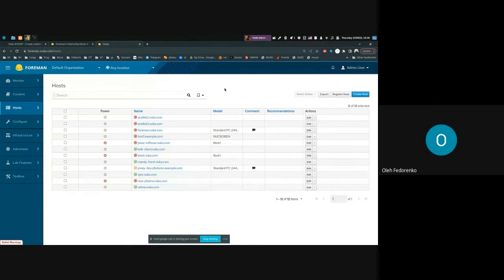That's it regarding this feature, which is currently present in Foreman 3.4. I also wanted to ask you for some ideas.